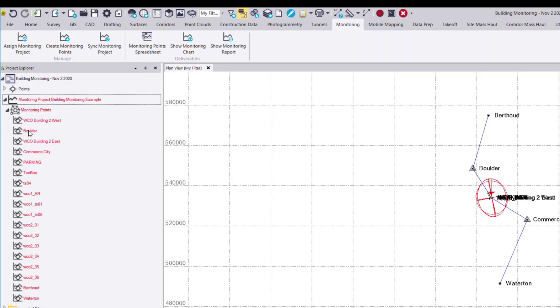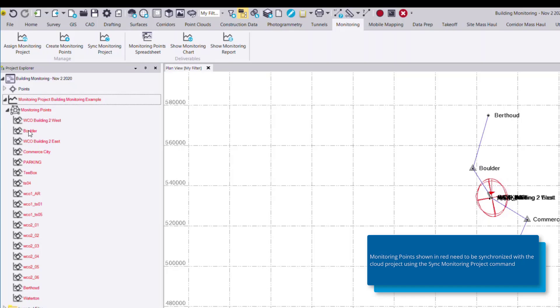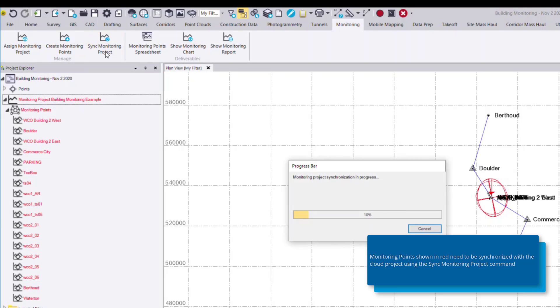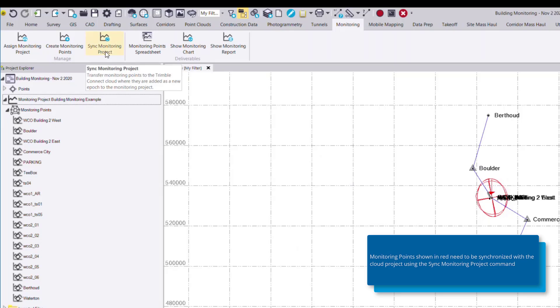Now you'll notice that they're all flagged in red. This means that the monitoring data needs to be synchronized to the monitoring cloud service to calculate displacements. We can do this using a third command called sync monitoring project.